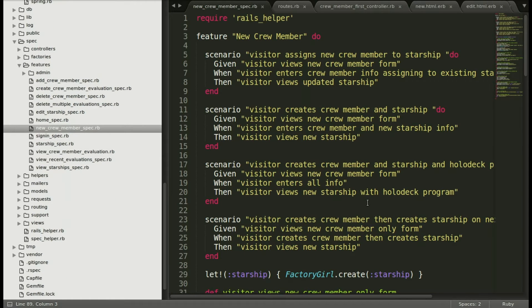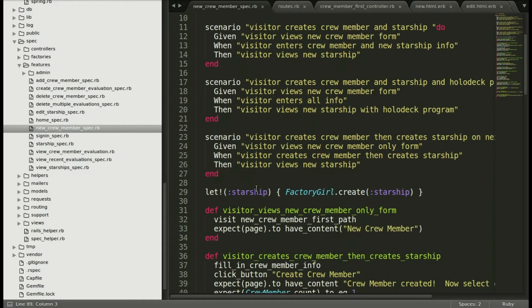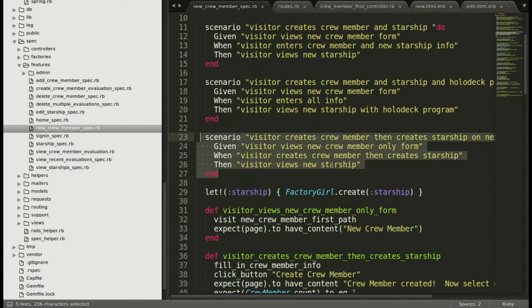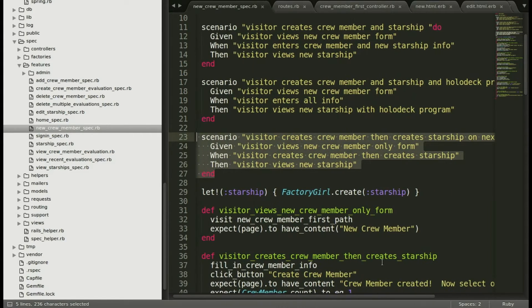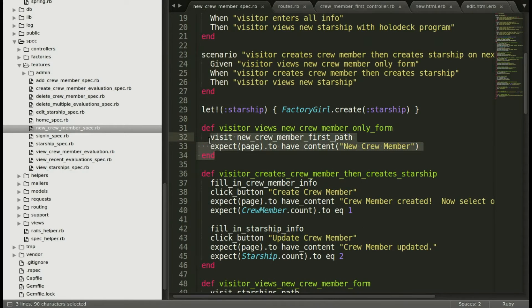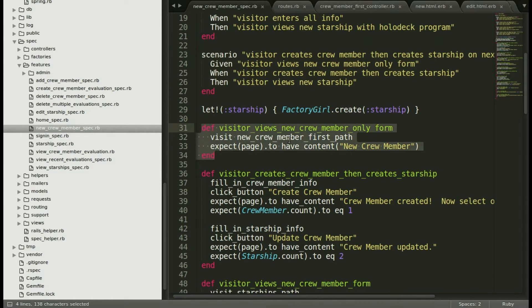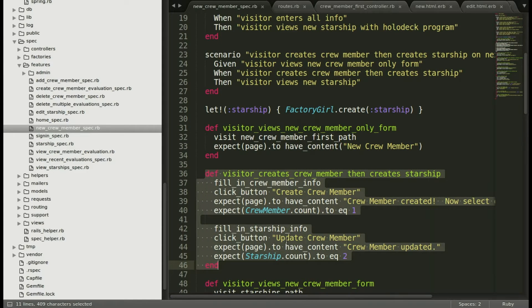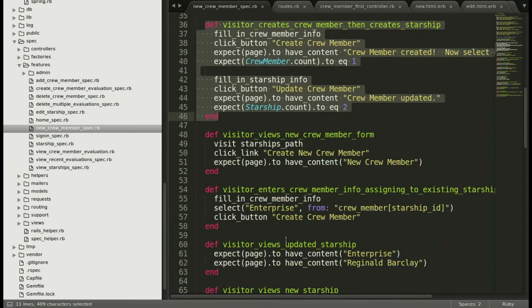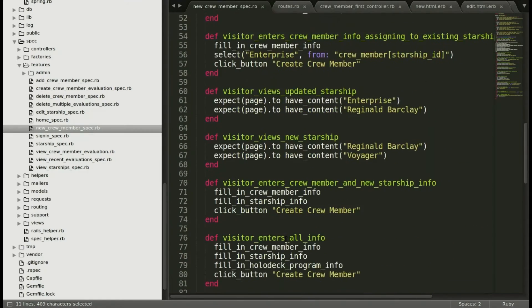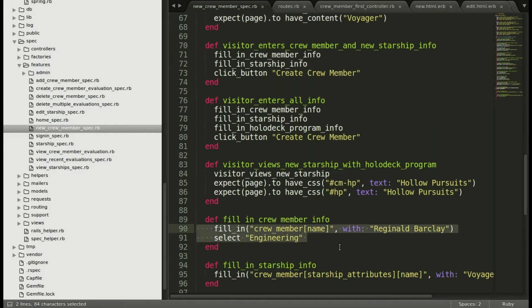For this video, I'm just going to show you what I've already copy pasted, but you'll see that I've gone to the new crew member spec and I've added the new scenario right there. It's going to be creating a starship on the next screen. Then I've added the two new methods that go with that new scenario in order to have that different pathway to creating the crew member and starship. And here I've just updated the filling crew member info.